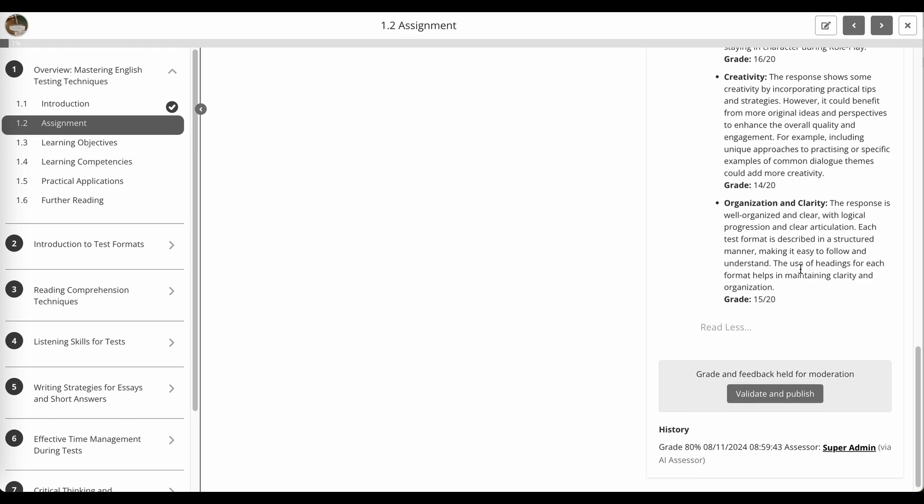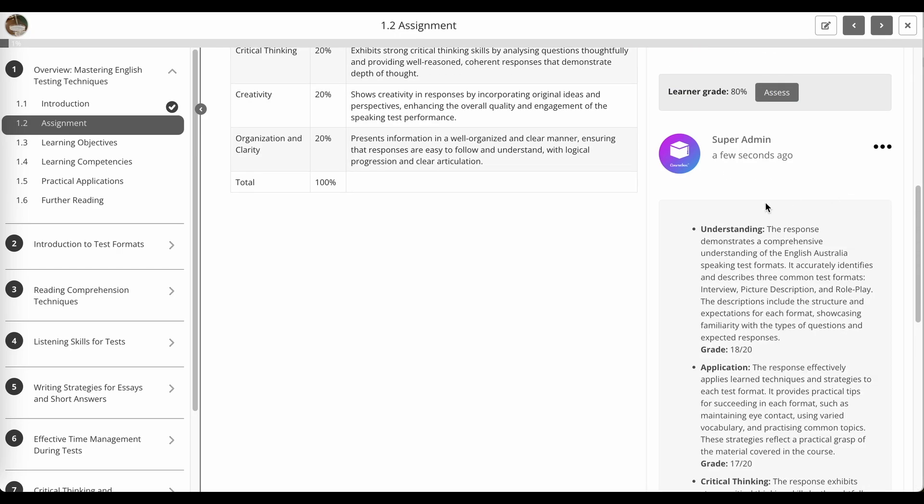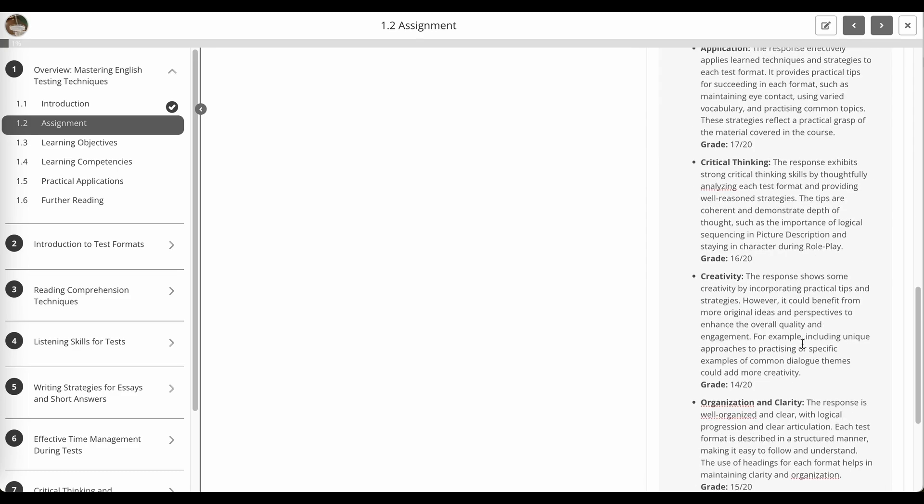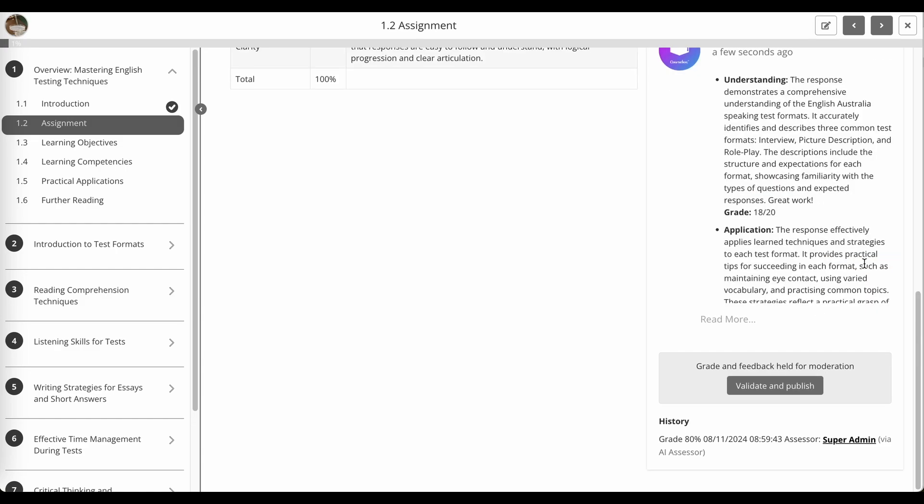And I can edit that. I might decide to give some additional feedback, or I could change part of the breakdown of the feedback in the rubric grading. When I'm happy, I click save.